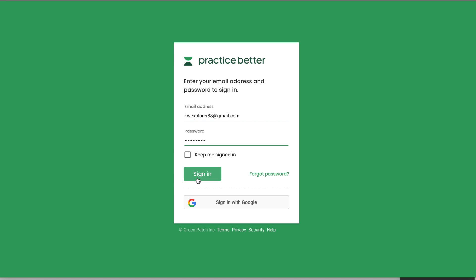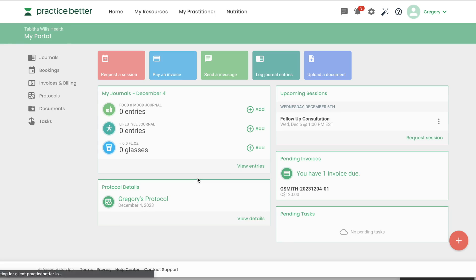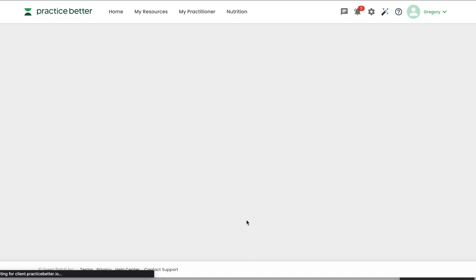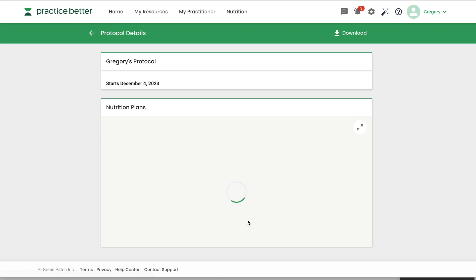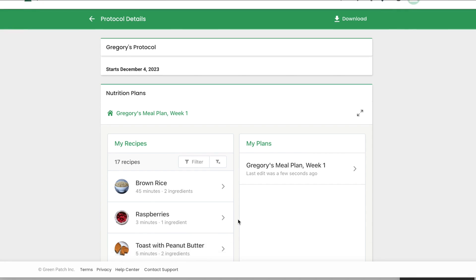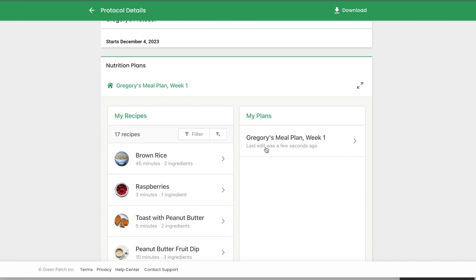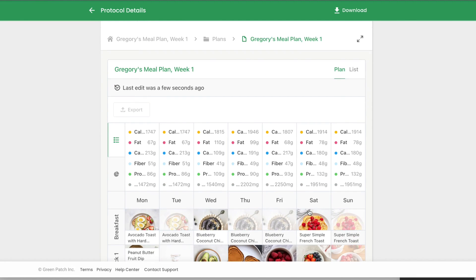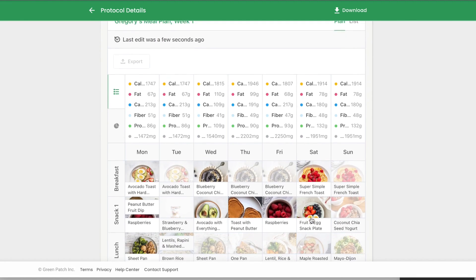Now your client can log into their Practice Better app to access their latest protocol complete with their customized nutrition plans. They can easily add the recipes that are part of their nutrition plan to their food and mood journal, making for easier client compliance.